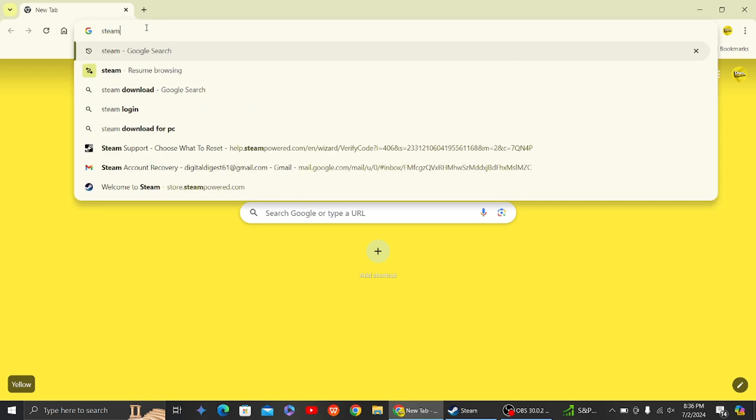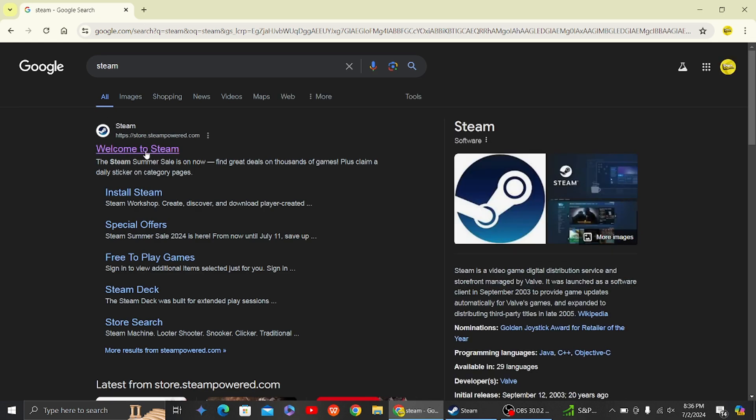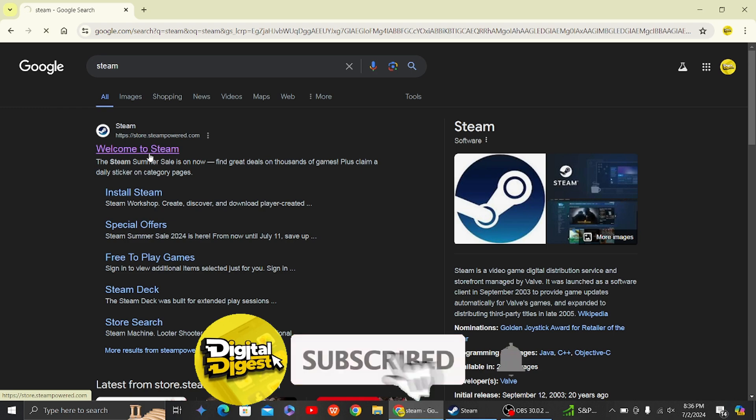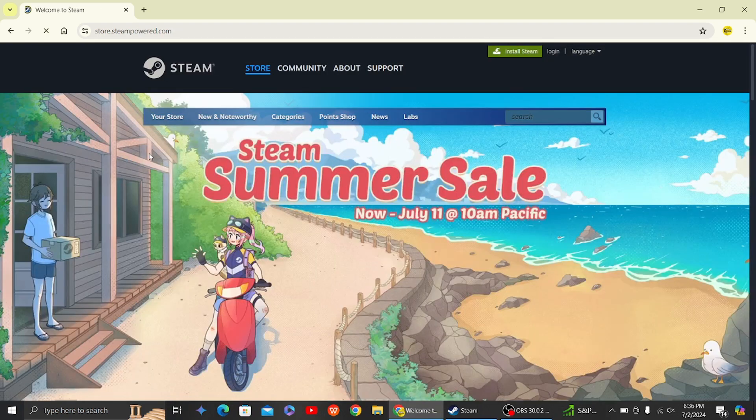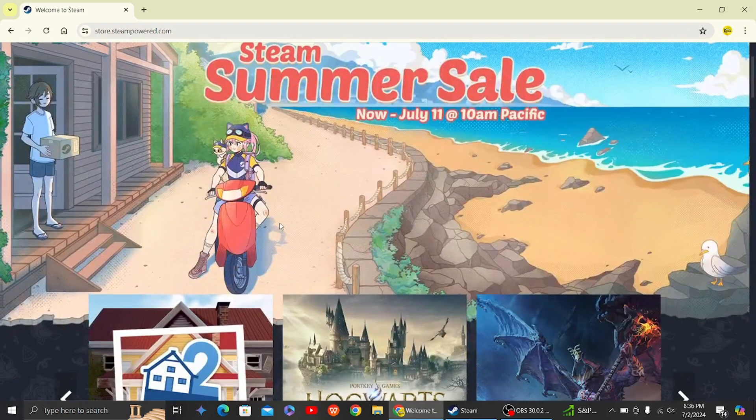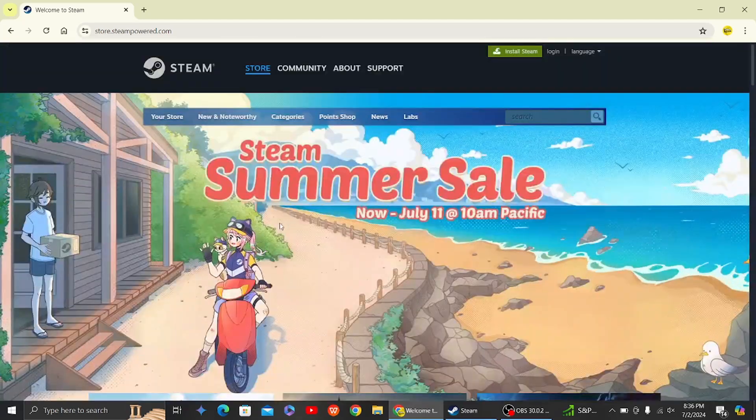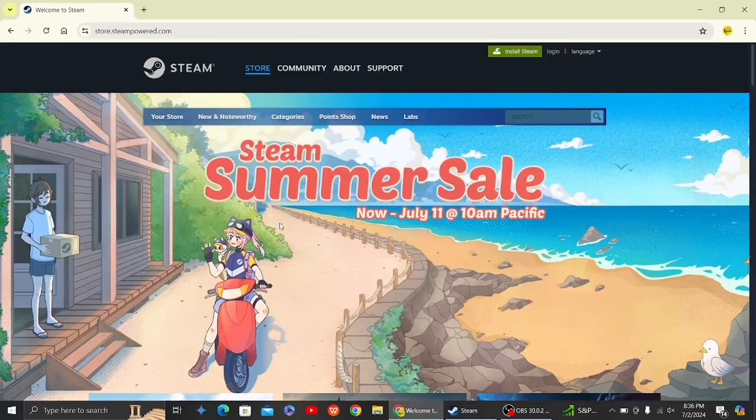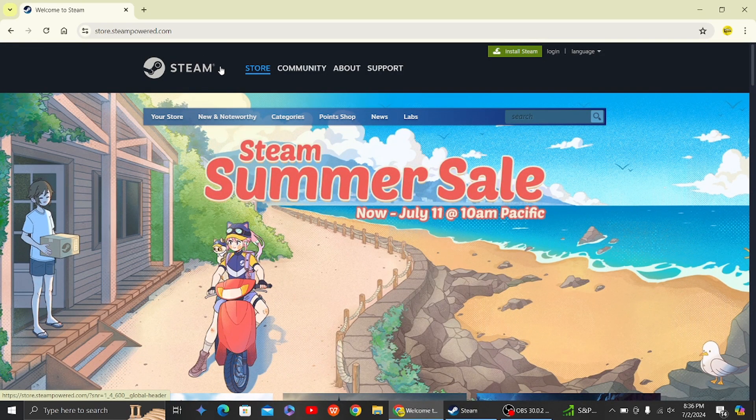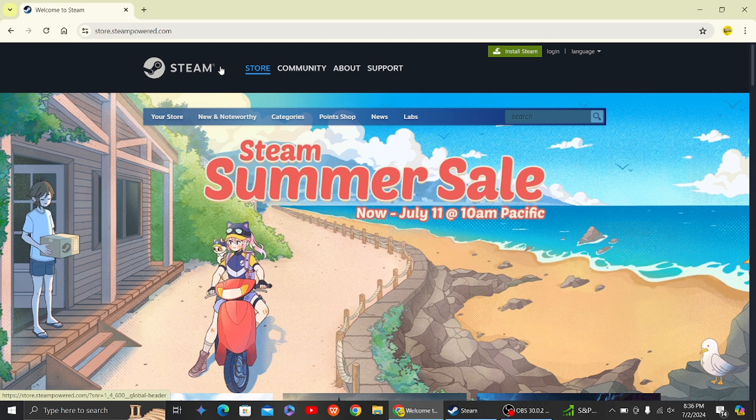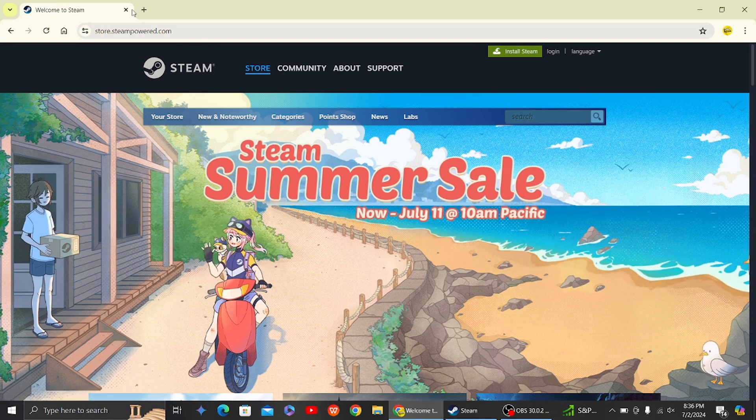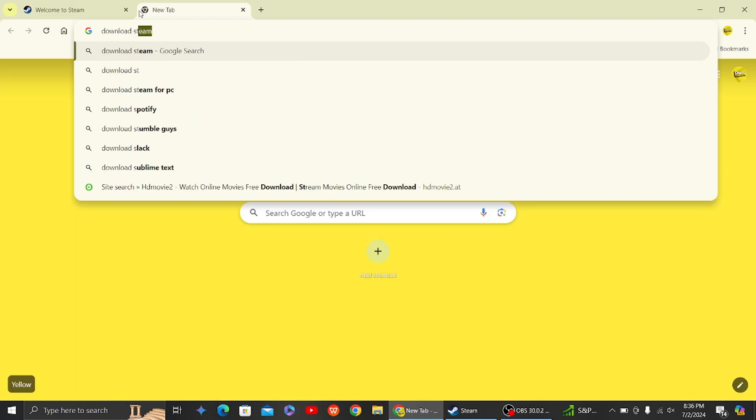So here let's head on to the Steam website, and then here you can see this is the official Steam page. So you can download this Steam application as well on your PC, so you can just click on the install Steam icon or you can just search for download Steam.